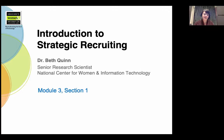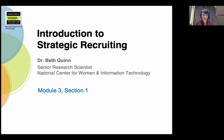Hi, I'm Beth Quinn. I'm a Senior Research Scientist with the National Center for Women in Information Technology, or NCWIT. In this video, I'd like to introduce you to the main elements of how and why to recruit strategically.